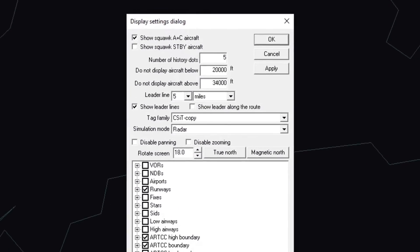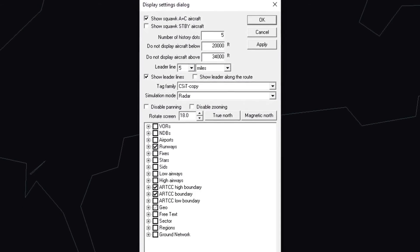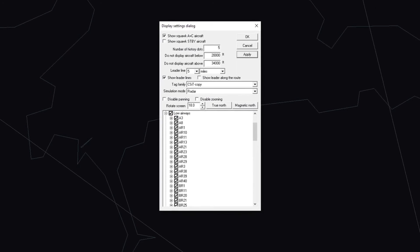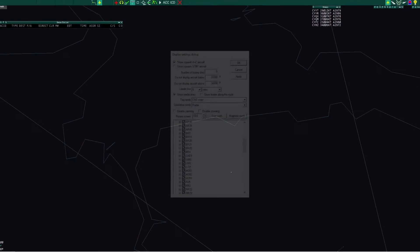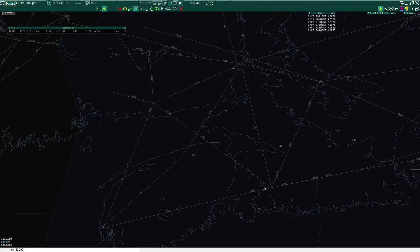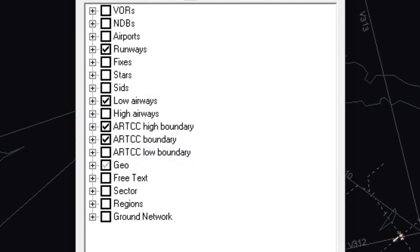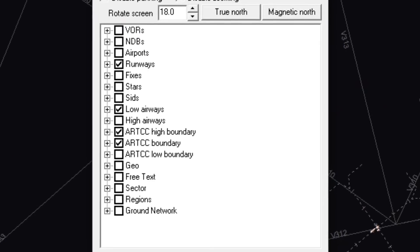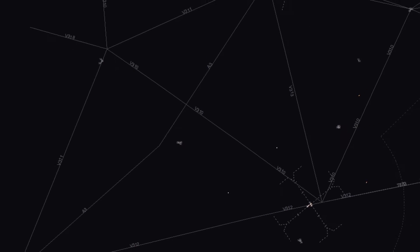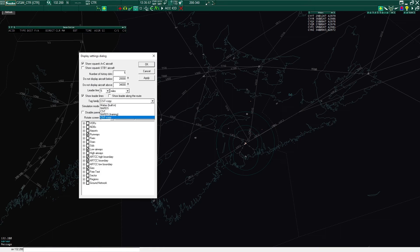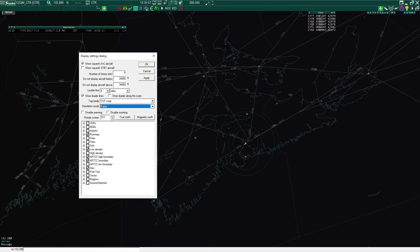In this area, controllers select and deselect what information they see on their screens. Items like Victor Airways, VORs, FIR boundaries, etc. In this area, you will also change the data tag family and rotate the screen to the required magnetic variation.